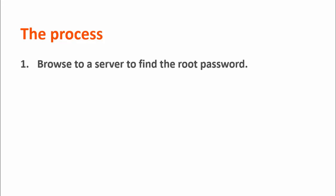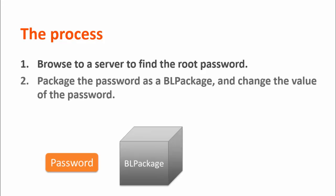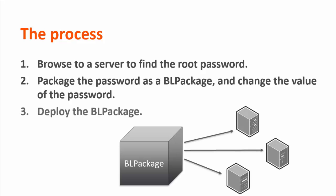Here's the process we'll follow. We will browse to a server to find the root password. Then, we will package the password as a BL package and modify that package by changing the value of the password. Lastly, we will deploy the BL package to target servers so that the root password is modified on those servers.